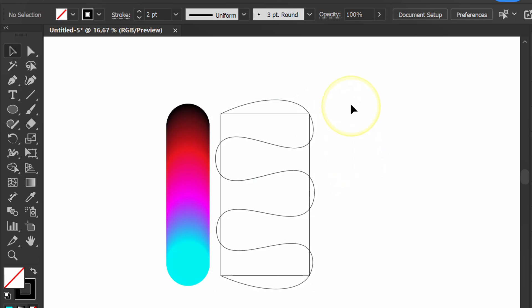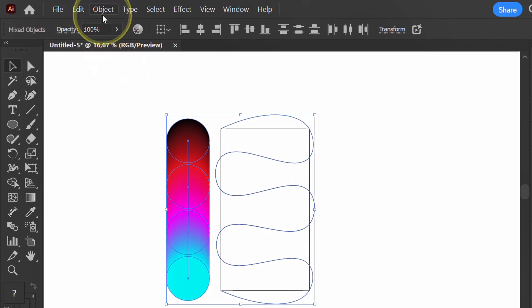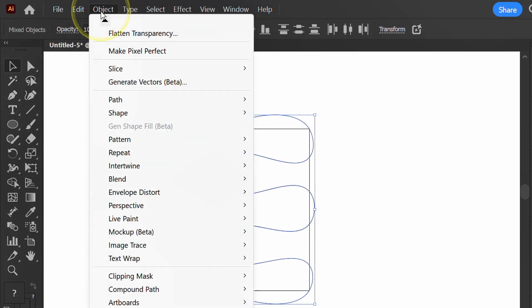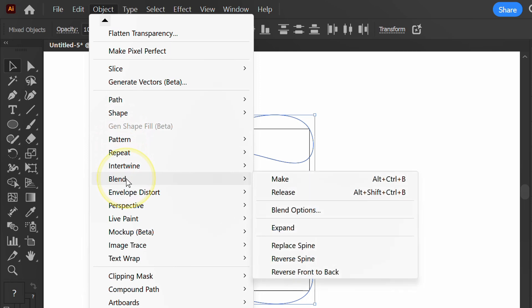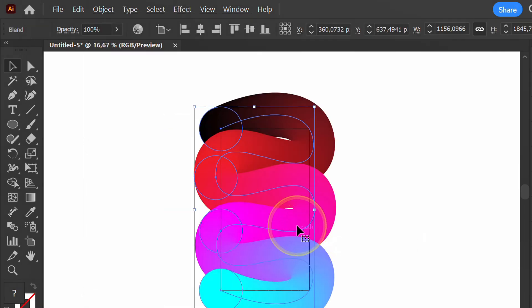Then select all. Object, Blend, and replace spine. Activate Trim View.